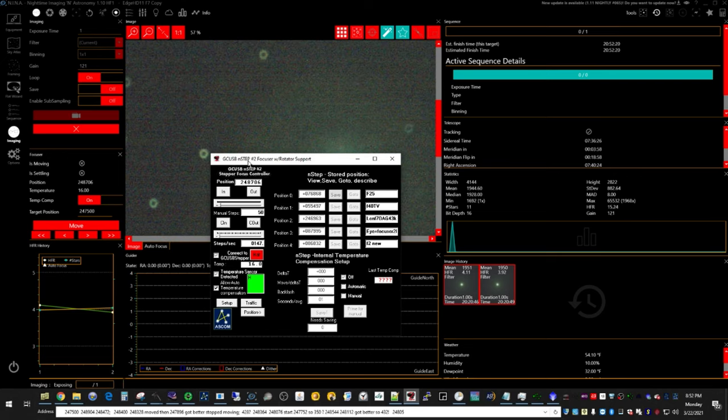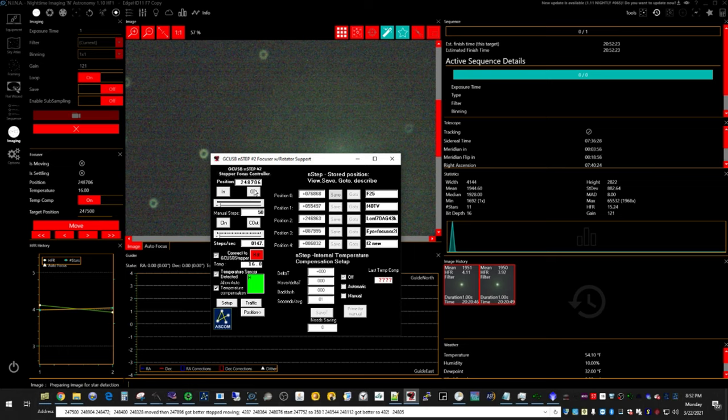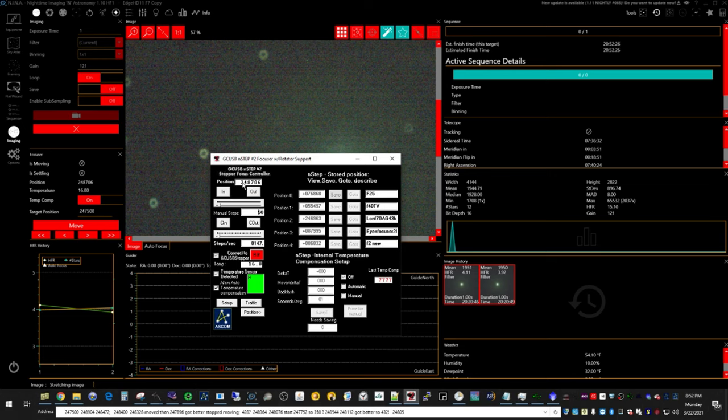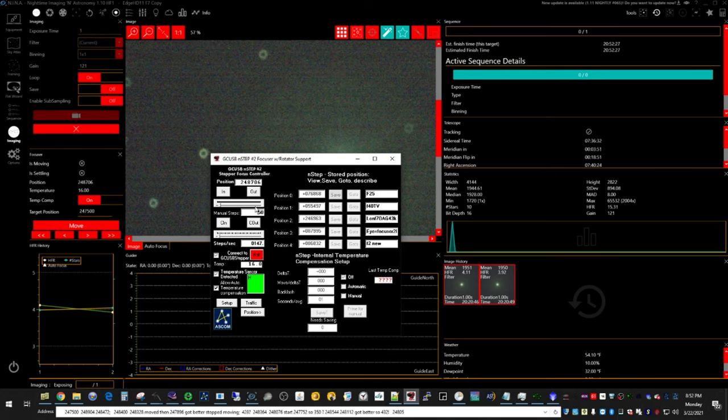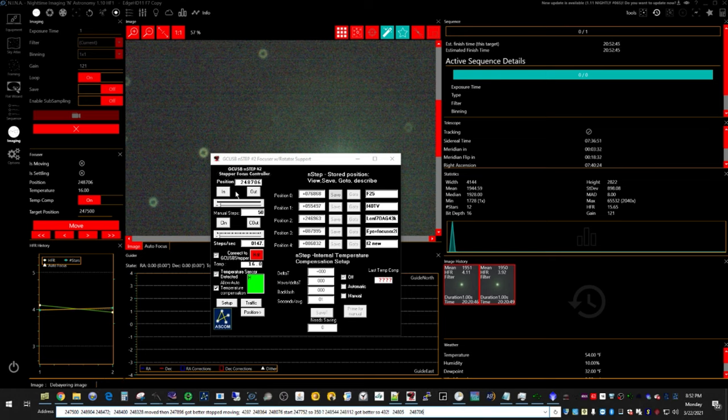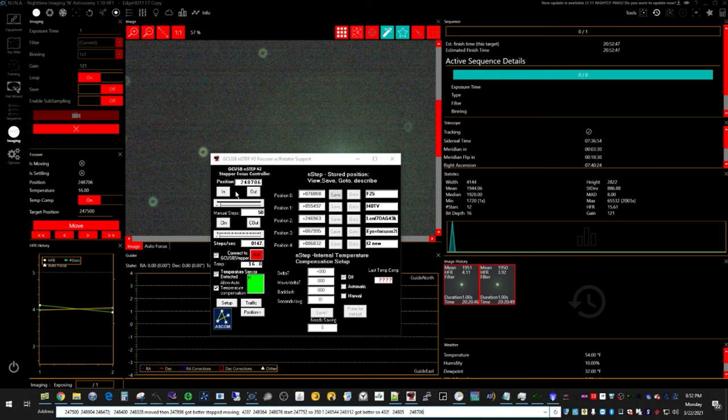Okay, here we are in Nina. I have a set position now. I've moved out on this one star over here to 248,706. I've set manual steps to 50. Now I'm going to move inward and take a note when it starts to move.